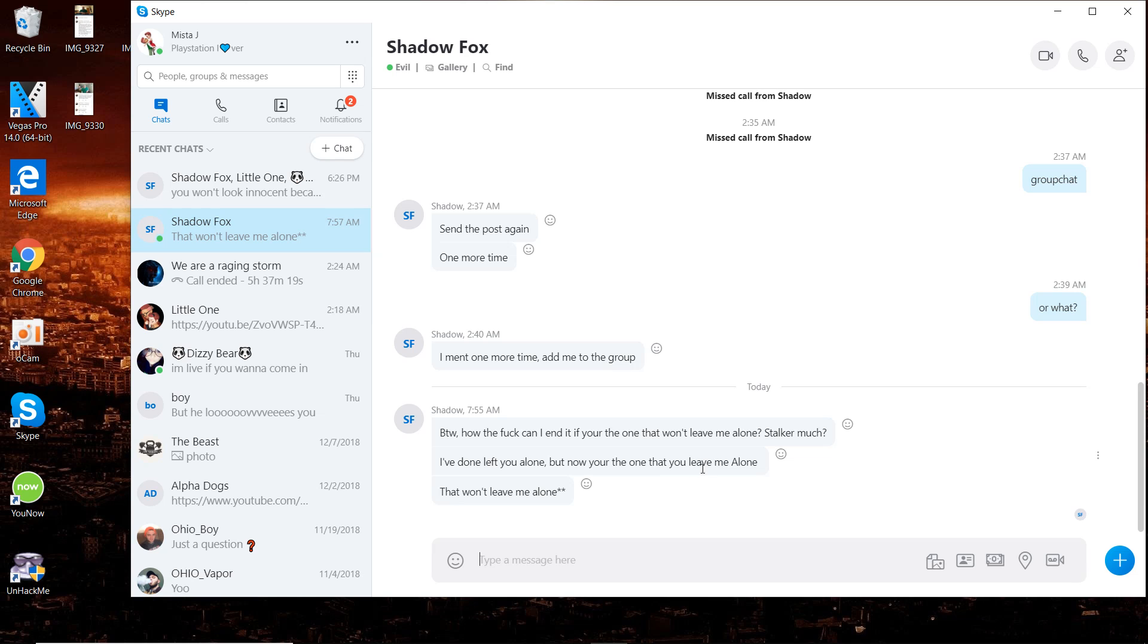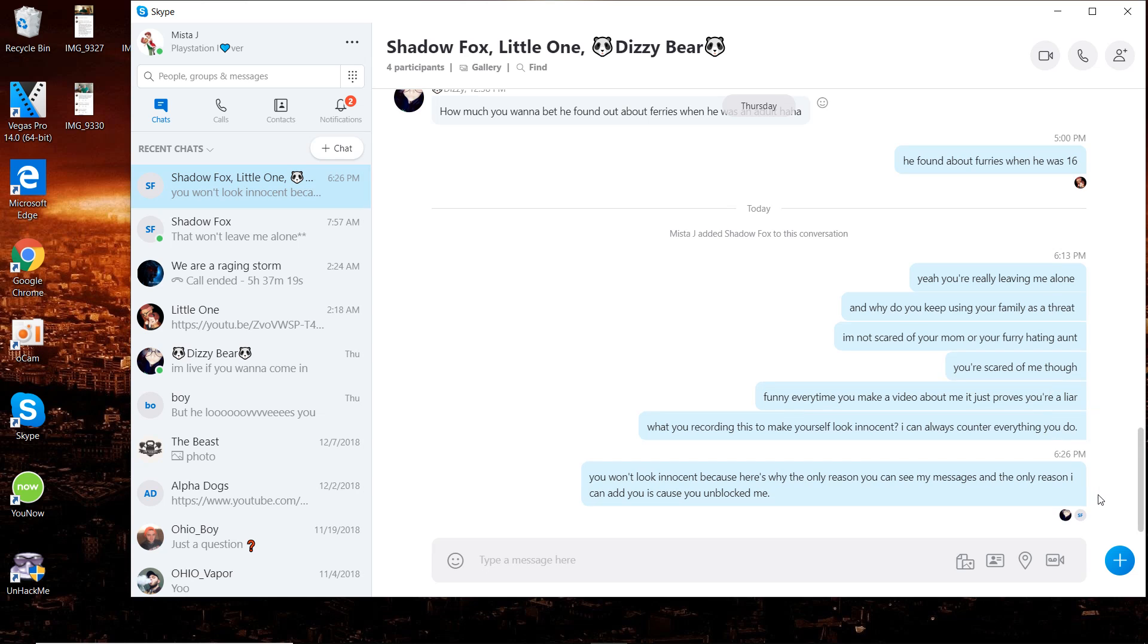I added him to a group chat, so we're going to take a look at this real quick. He's just viewing the messages, which leads me to believe that he's apparently recording the conversation to make himself look innocent.